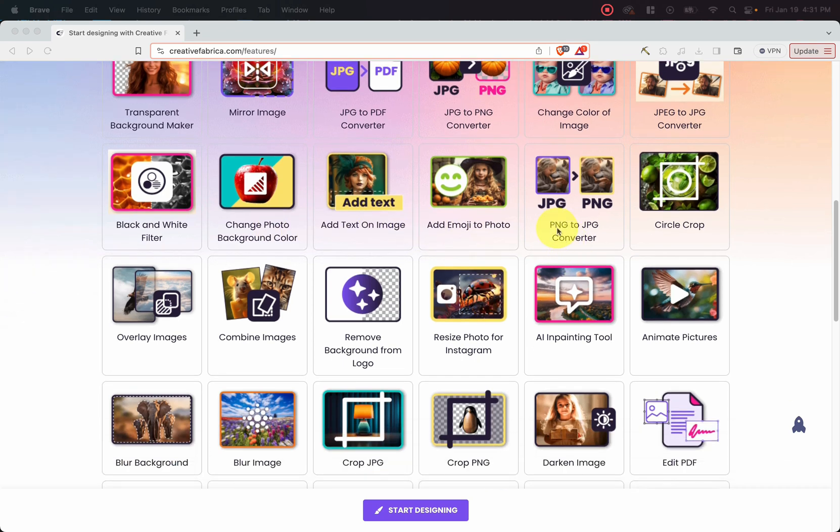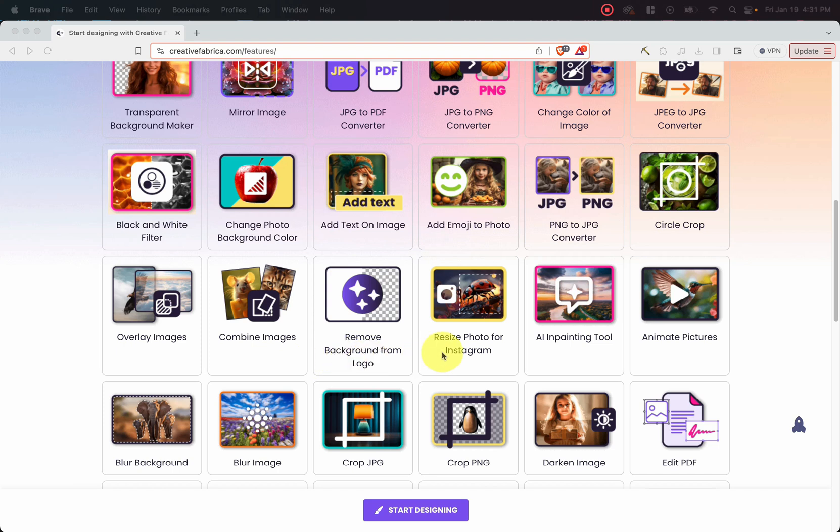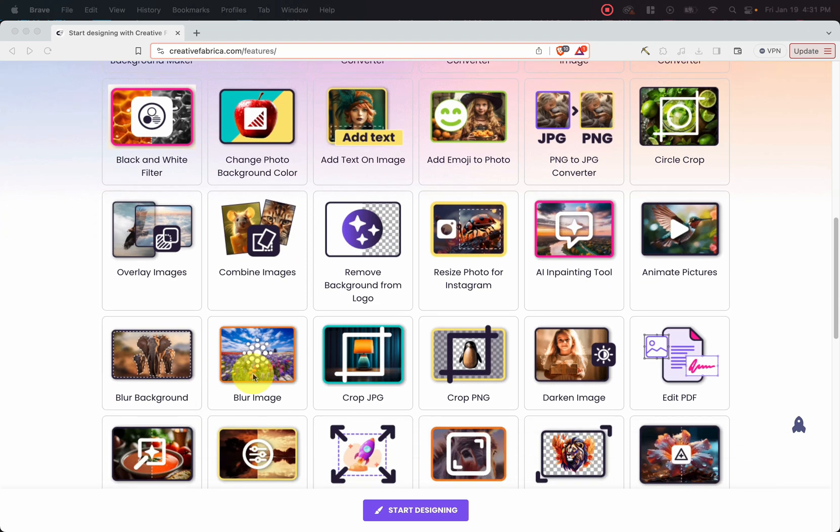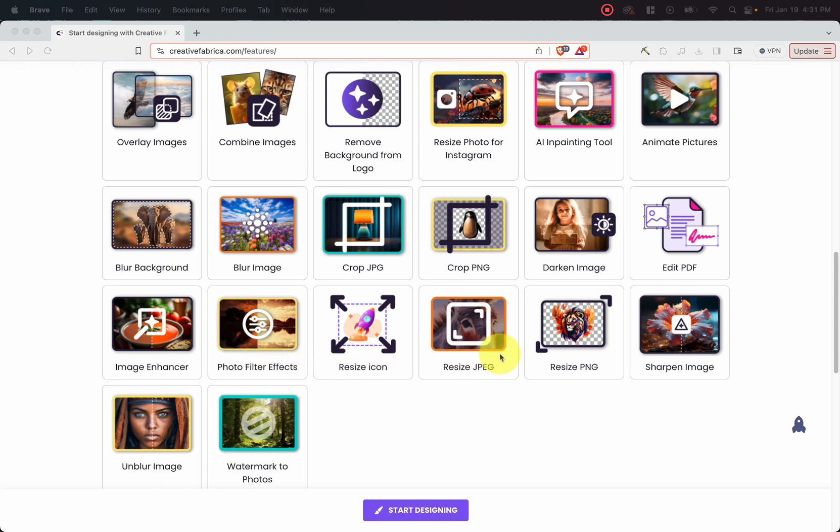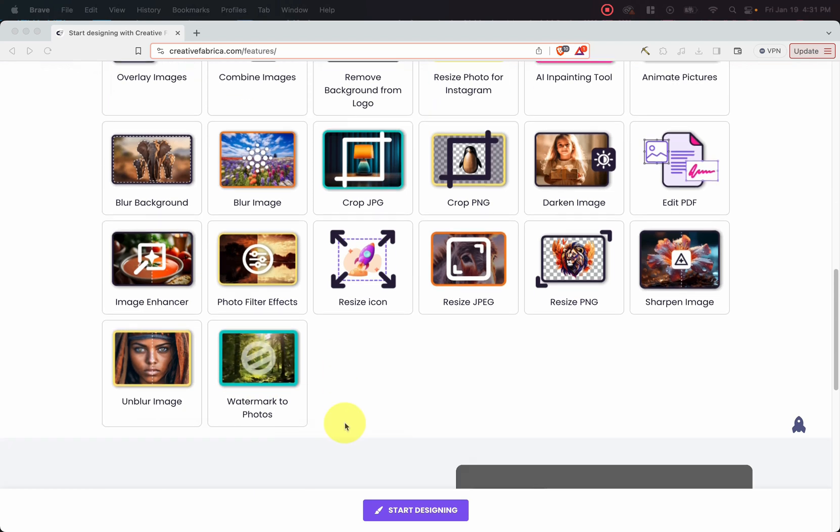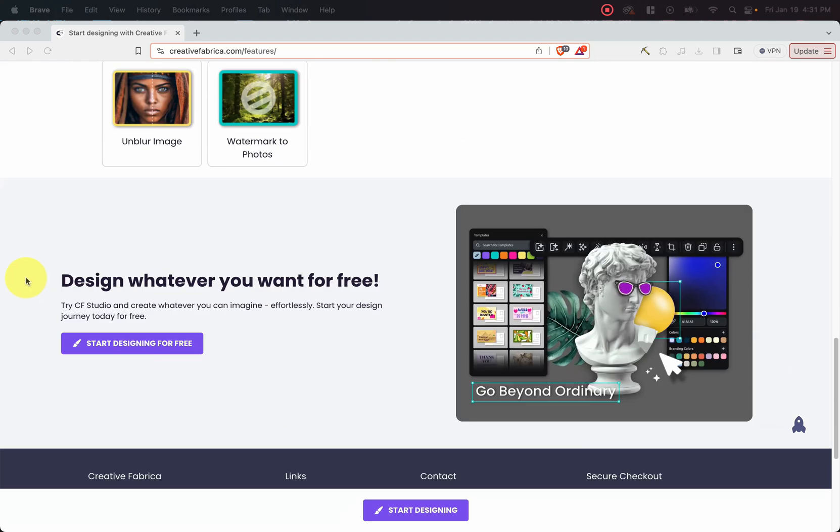There's a PNG to JPG converter, a circle crop, overlay images, combine images, remove background from logo. You can resize photo for Instagram, AI in-painting tool. You can animate pictures, blur backgrounds, blur image, crop JPGs, crop PNGs, darken images, edit PDFs, image enhancer, photo filter effects, resize icon, resize JPEG, resize PNG, sharpen image, unblur image, and watermark to photos.